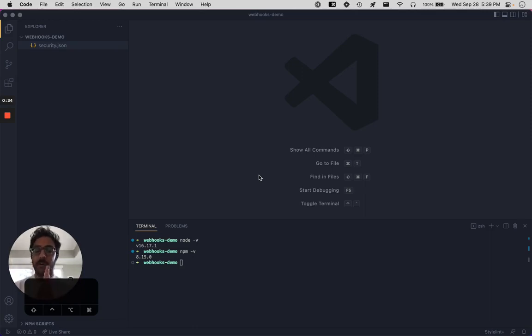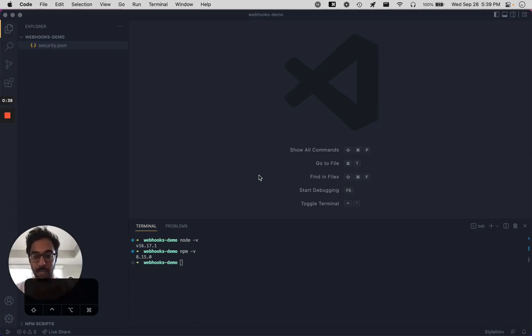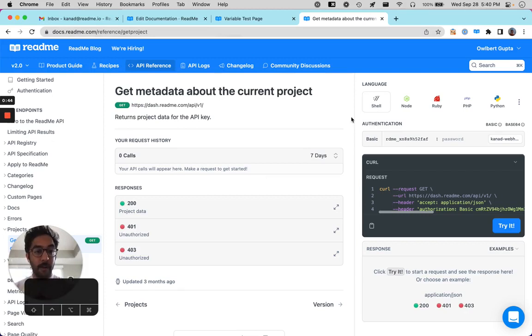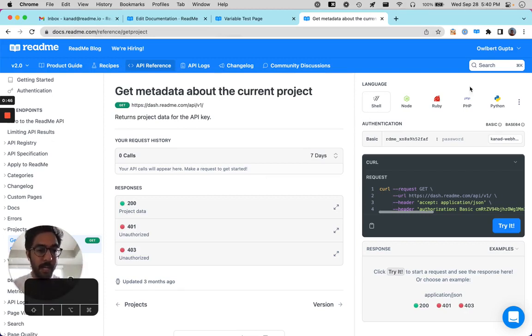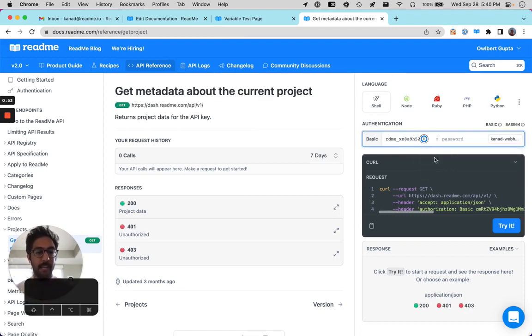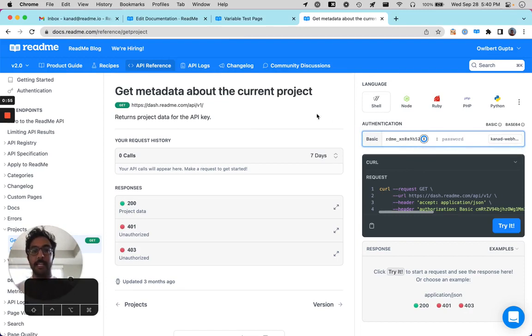Personalized docs are essentially a way for you to inject custom user data into your docs. So for example, I have here the ReadMe API reference. As you can see, I'm logged in as Albert Gupta, and you can see that my API keys are pre-filled in the reference section, and I can select them from a little dropdown list here.